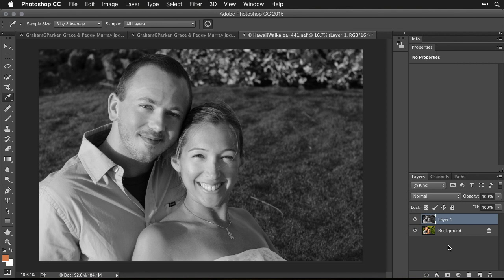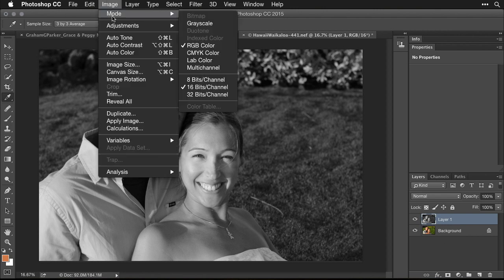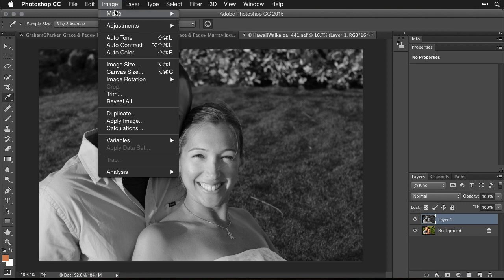There are two primary methods for adding color to a black and white picture. First, make sure you're not in Grayscale mode. If you have a black and white picture, it might be in Grayscale mode, and you can't add any color in that mode. If you're in Grayscale mode, go to the Image menu and choose RGB. RGB means full color where you can add colors.